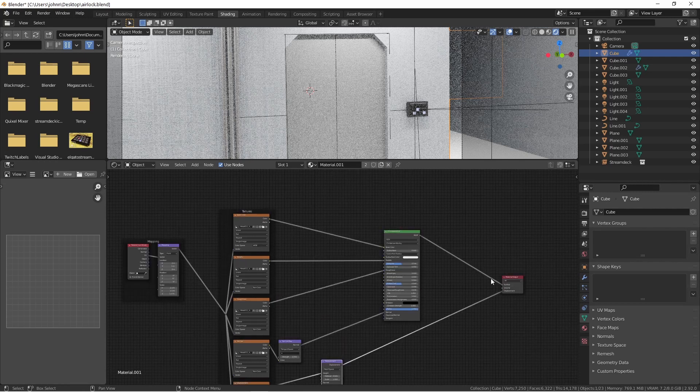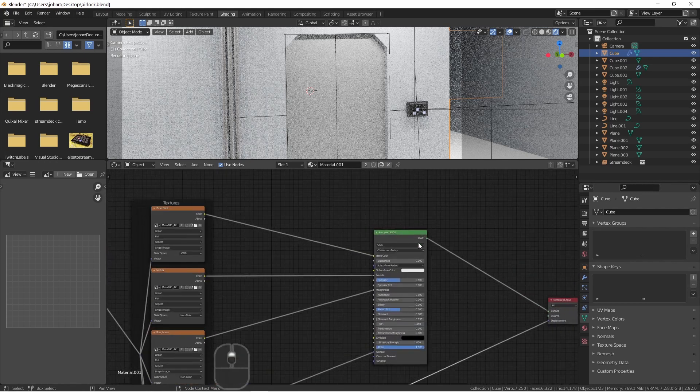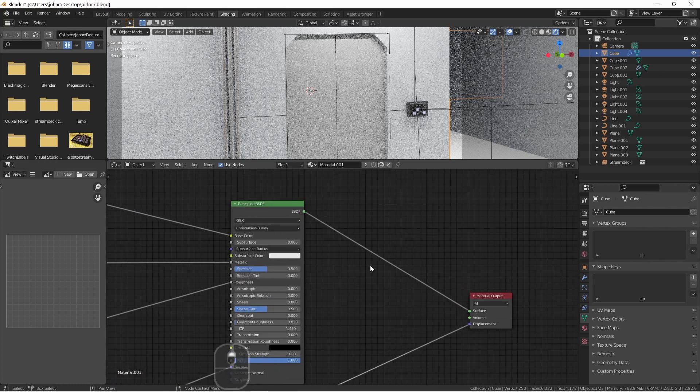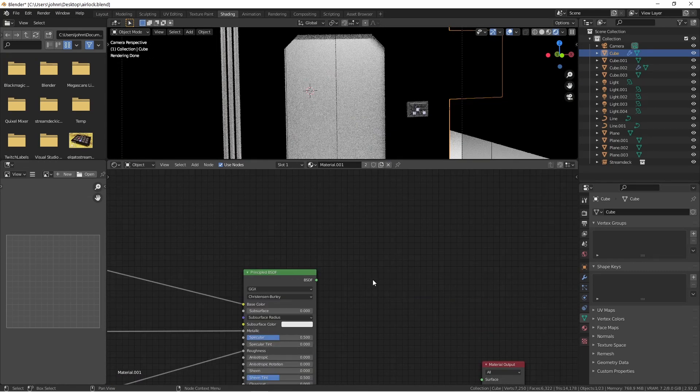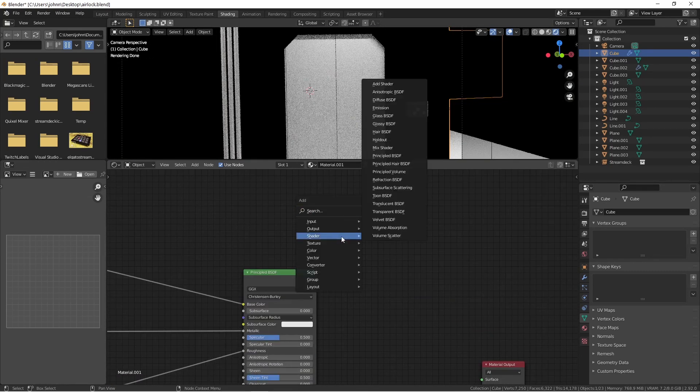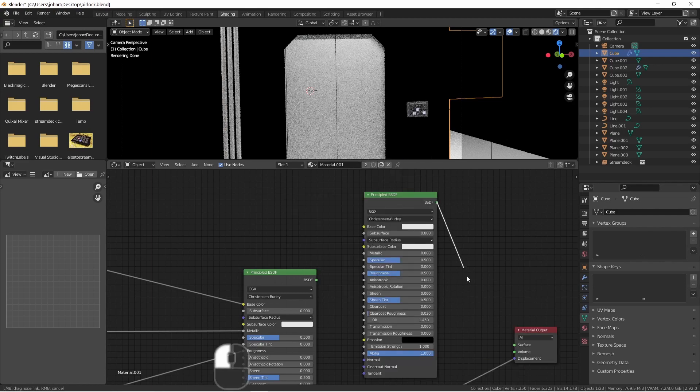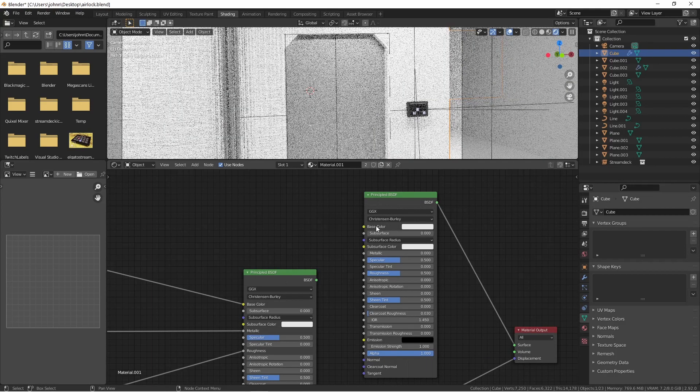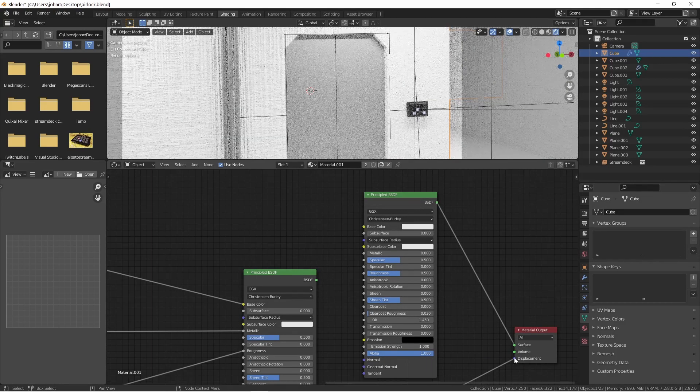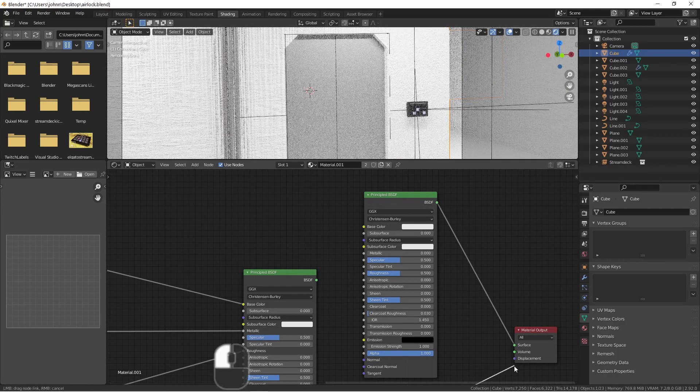For right now, I'm going to disconnect my principal BSDF from my material output, and I'm going to add in my label. I'll add in a new BSDF shader, plug it into the output. I'm going to remove the displacement for now.